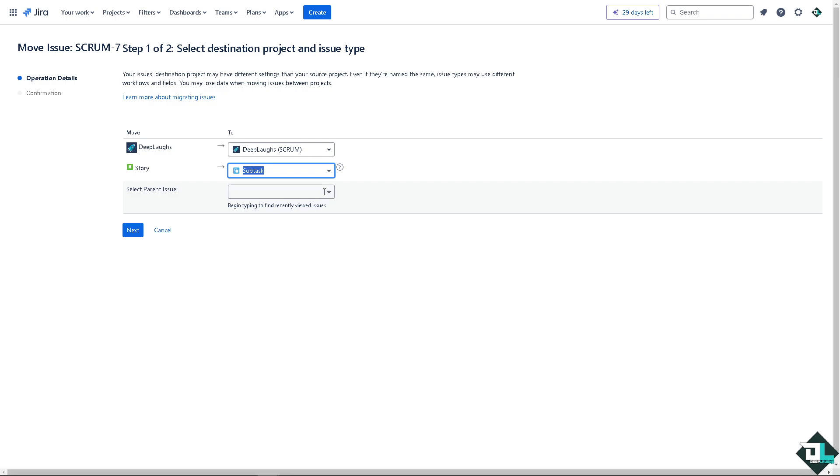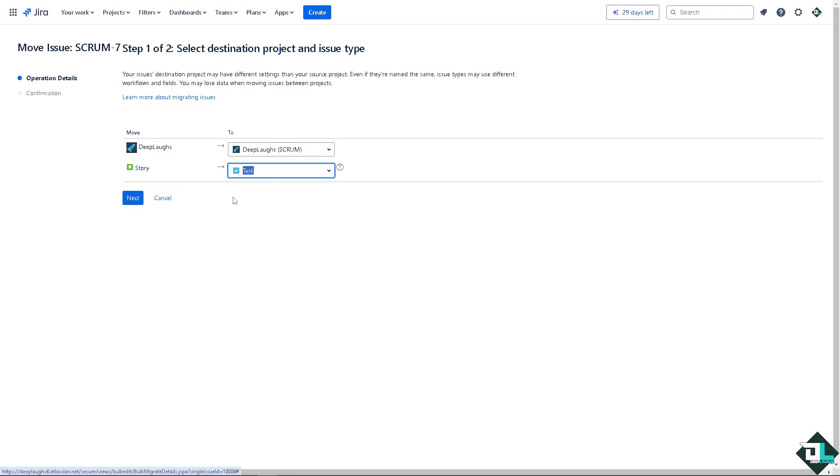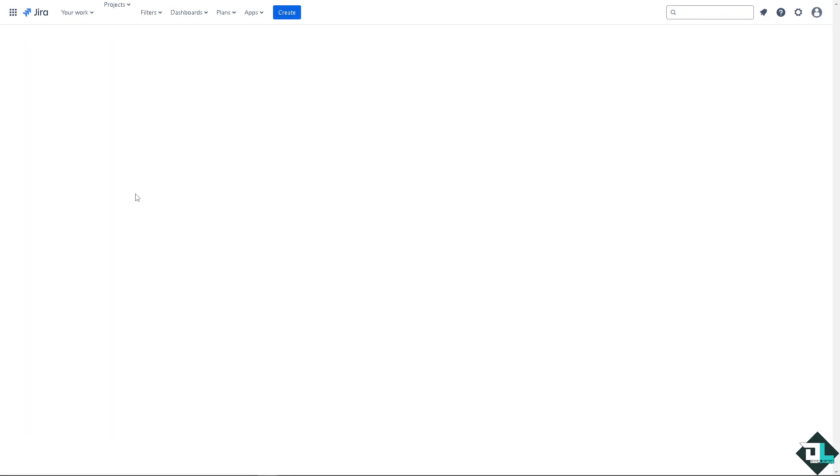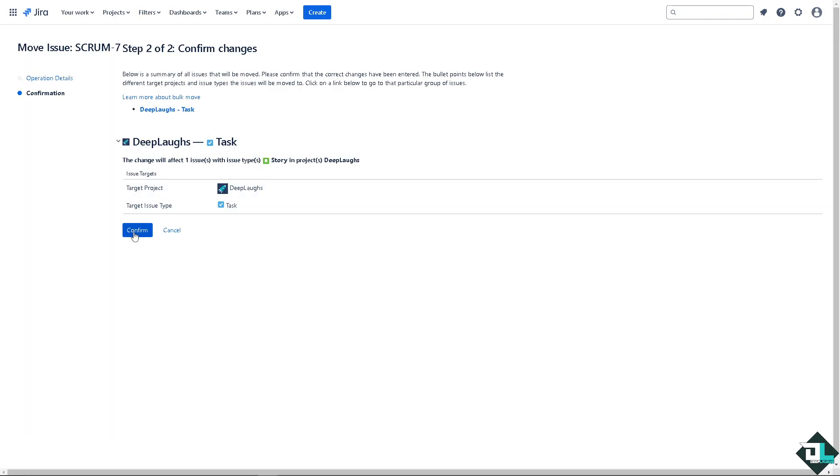We have a separate video on how to create sub-tasks here in our channel that you might want to check out. But for now we're going to change it as a task. All I'm going to do is click on next. That's one way for you to change the issue type. Click on it and just hit and confirm.